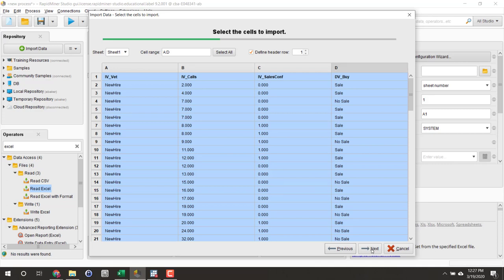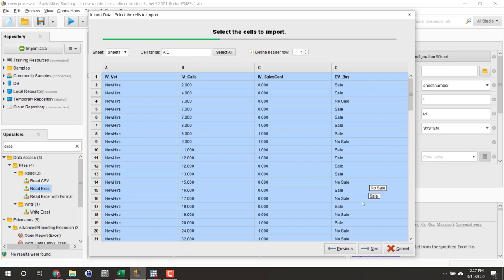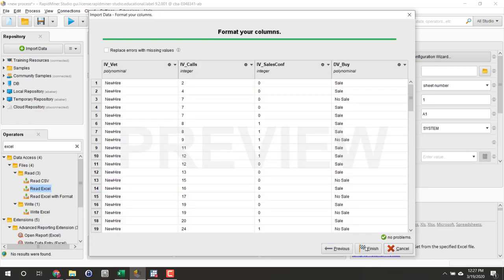I only have four columns here, variables. I make sure the box is checked. It says define header row because my first row really does have my variable names. Click Next.